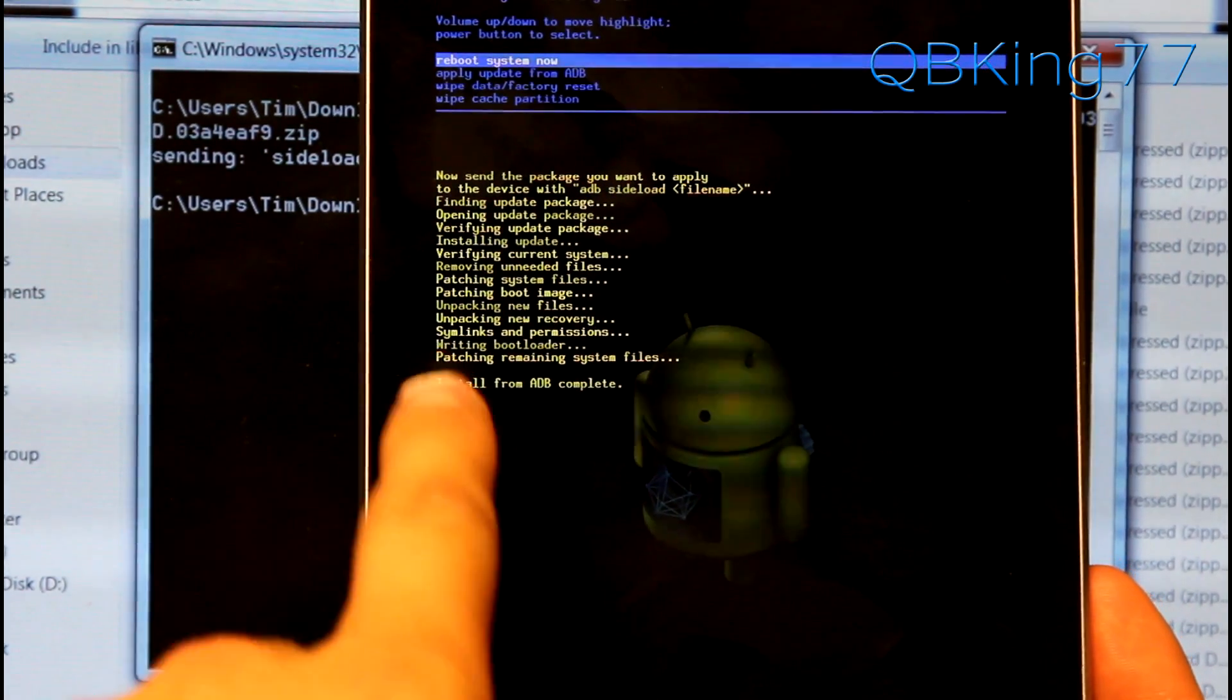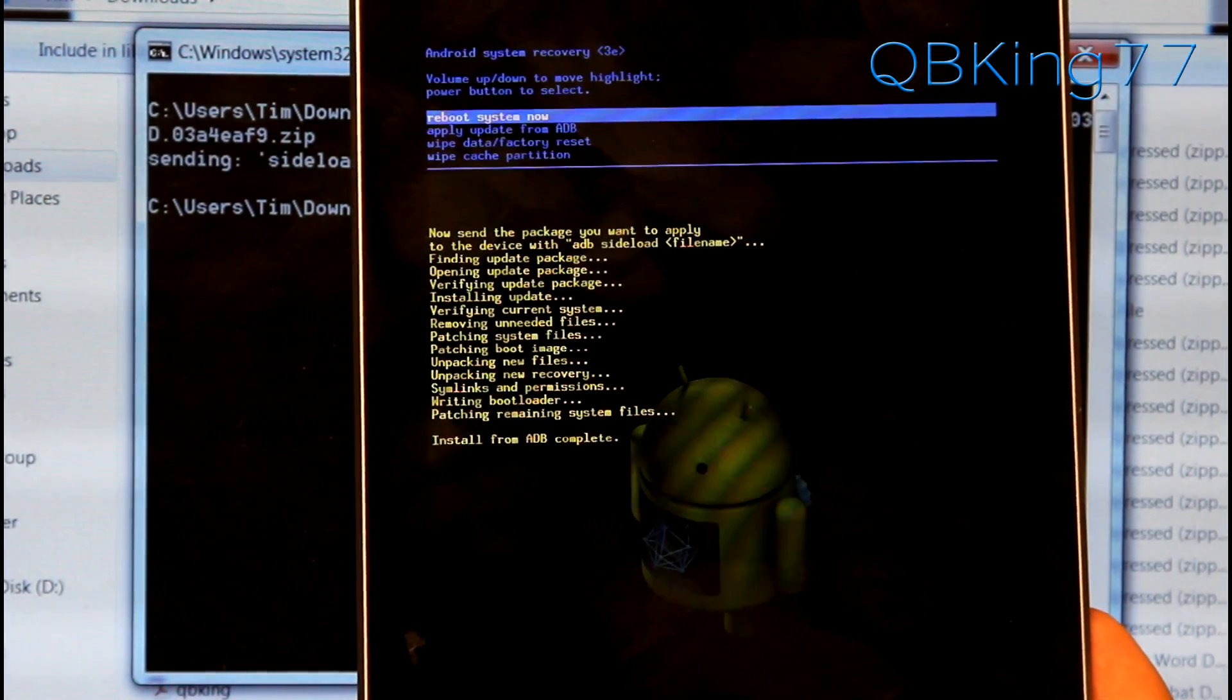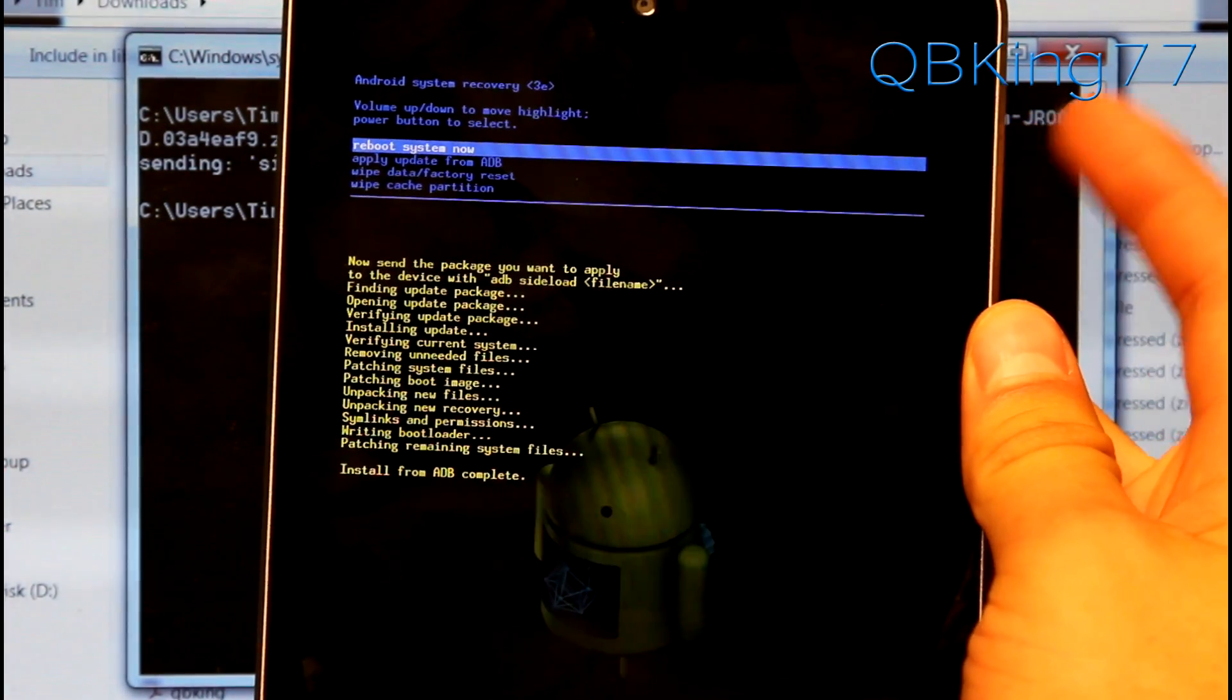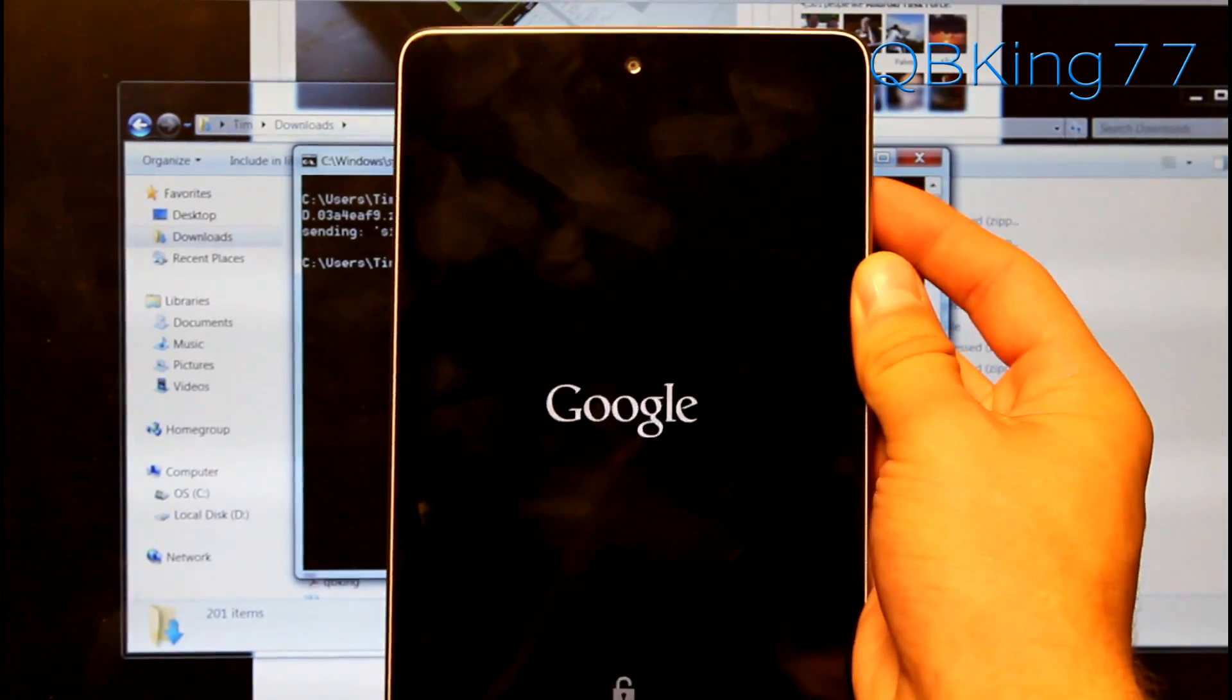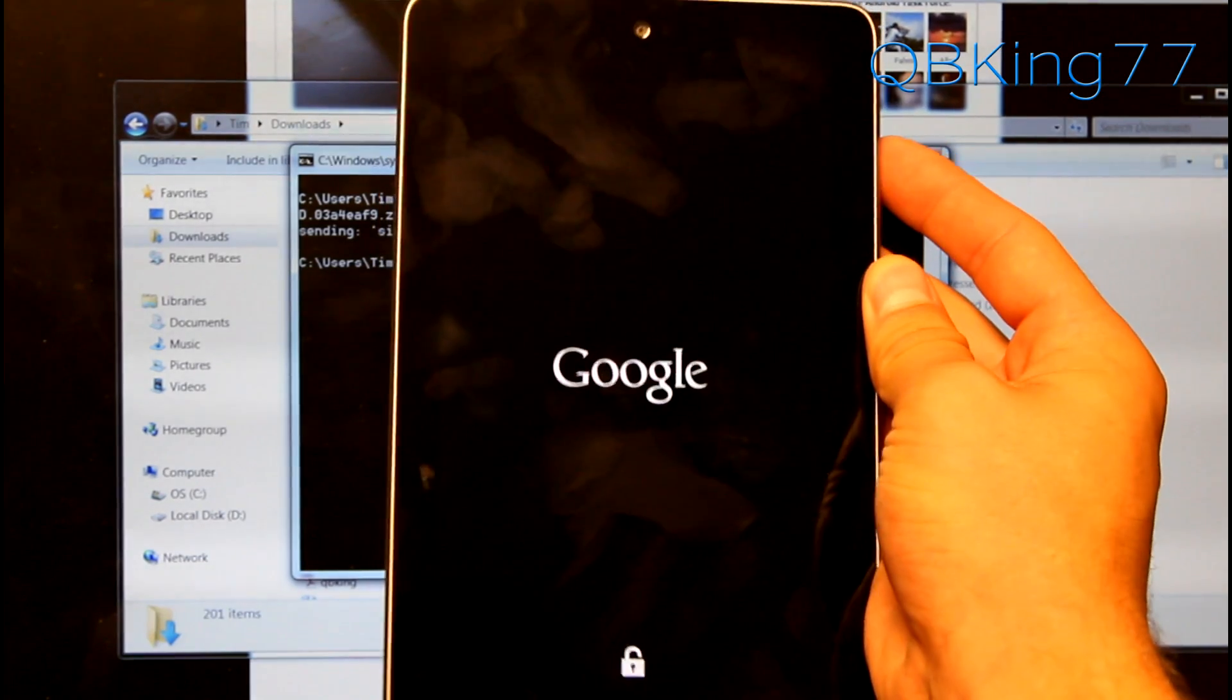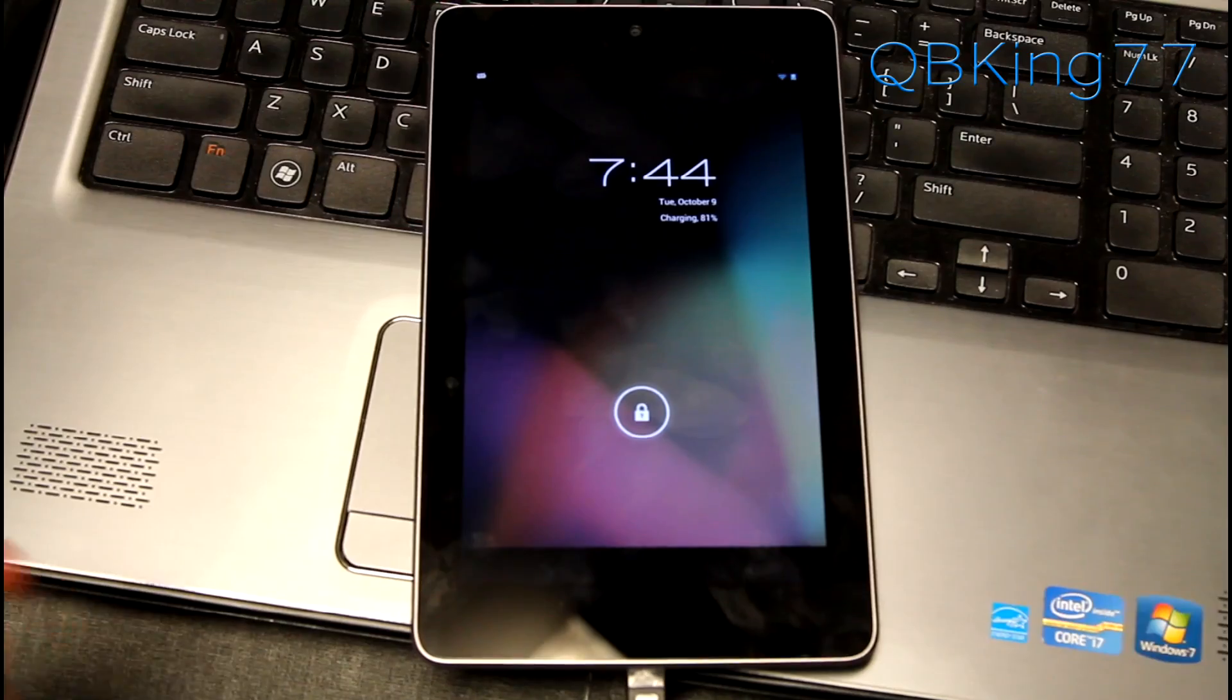All right. So it ran through the update. It says install from ADB complete. It did take a little while, so it took a few minutes. So just kind of be patient. Now once it's done, up at the top, it says reboot system now. Press the power button, and then it will go ahead and reboot our Nexus 7 tablet. And once it boots up, we will be running Android 4.1.2 Jelly Bean on our device. So I'm going to let it boot up, and I will show you guys that.